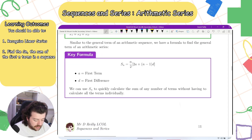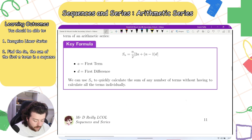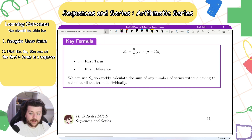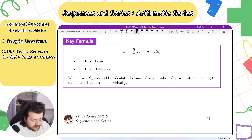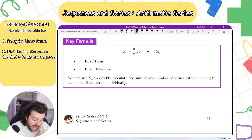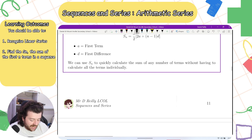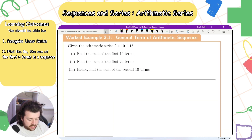Similarly to the general term of an arithmetic sequence, we have a formula to find the sum of an arithmetic series. This formula is in your log table: Sn equals n over 2 times (2a plus n minus 1 times d), where a is the first term and d is the common difference. We can use this to quickly calculate the sum of any number of terms without calculating each term individually.